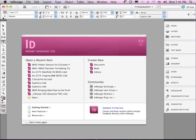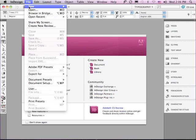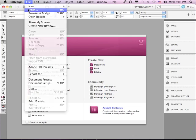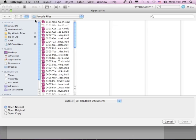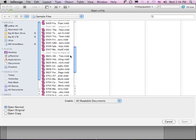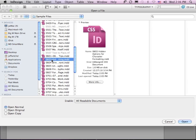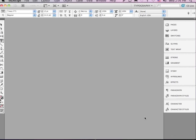In this lesson, we're going to continue discussing character formatting tips. If you'd like to follow along, go into the File menu to Open, and in the Sample Files folder, scroll down to 0603, Hidden Options for Character Formatting, and just click Open.